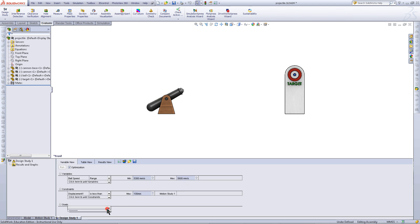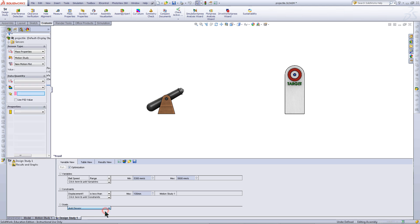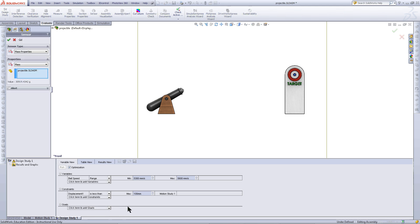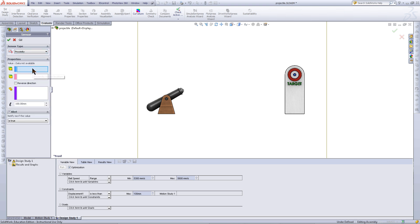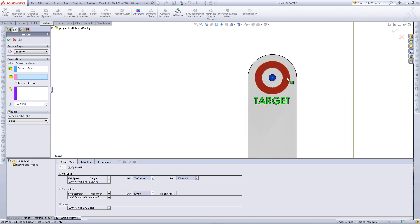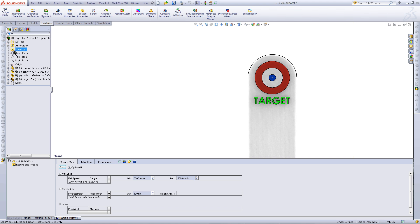Next, a goal needs to be added. From the drop-down list, pick Add Sensor. For the sensor type, choose Proximity. Now, click on the face of the cannonball and this inner face of the target. Click OK.